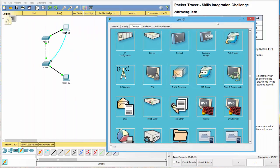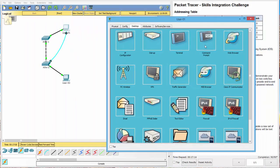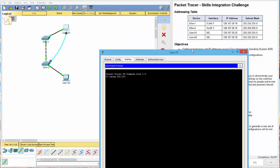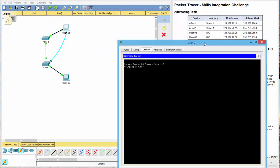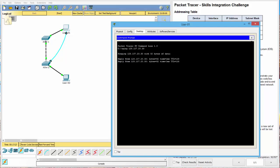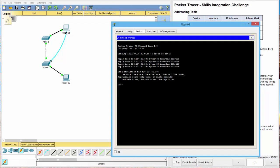The last thing we want to do, though, is do a ping test. And we can go to Command Prompt, ping 128.107, and we want to ping 20.30. All right. Ping in across the board. We are good to go.